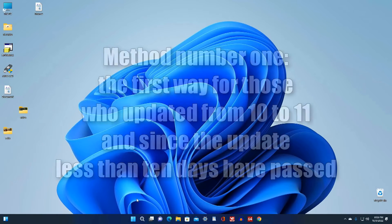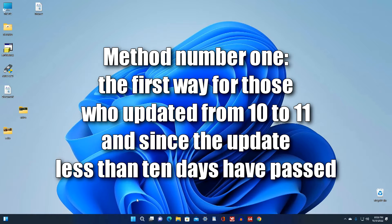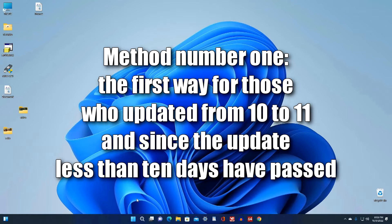So this is the first method for those who upgraded from 10 to 11 without data loss and less than 10 days have passed since the upgrade. But if you bought a computer with Windows 11 or more than 10 days have passed since updating Windows 10 to Windows 11, you need to skip the first part of the video and go directly to the second part.